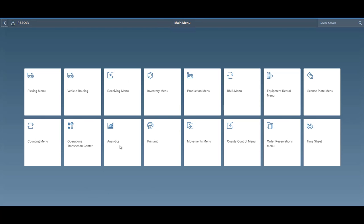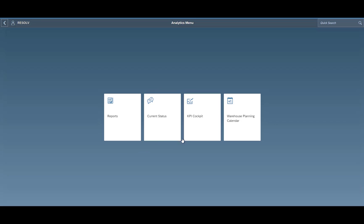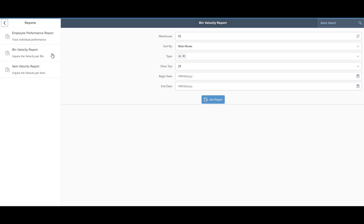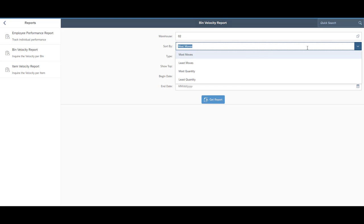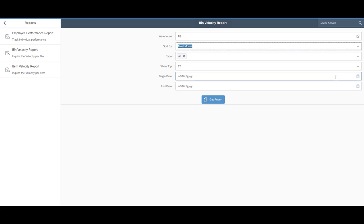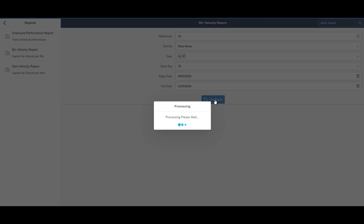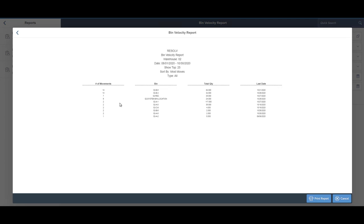We also have similarly some warehouse analytics, some dashboards and some reports such as bin velocity, item velocity, seeing what items are being touched most, what bins are being touched most to help you organize your warehouse in a more efficient manner so that you're not going as far to get one of your most popular items. Maybe as you start researching, you say we pick this item a lot and it's all the way in bin Z, let's move it to bin A so that we're saving trips back and forth.